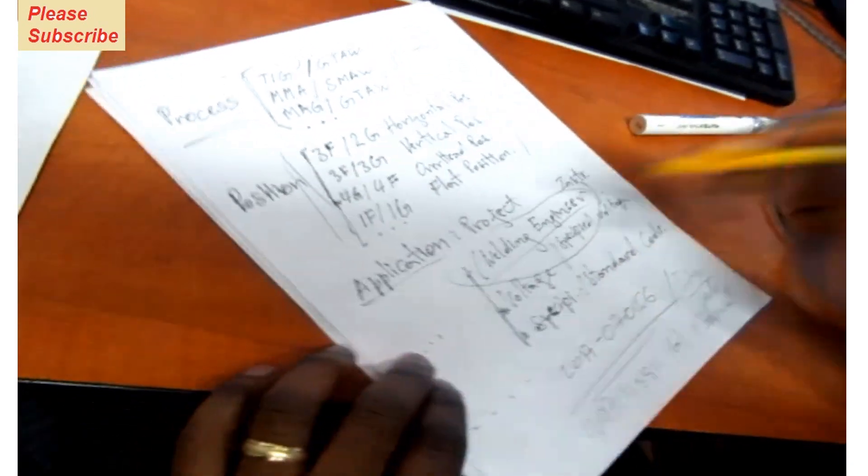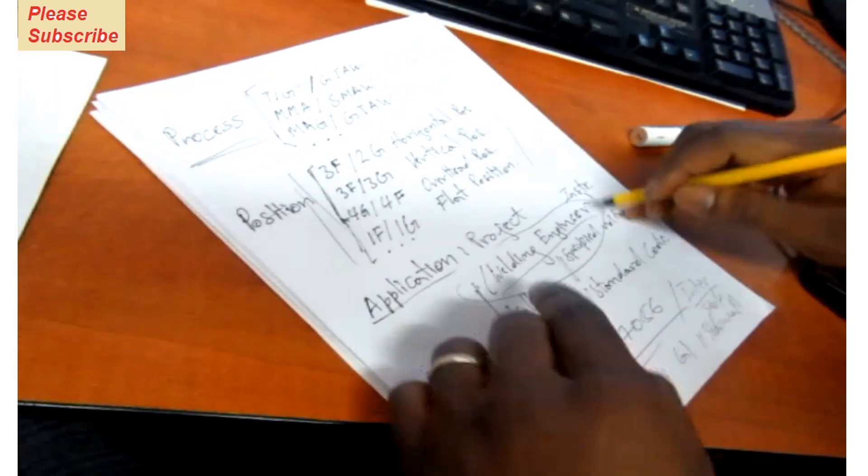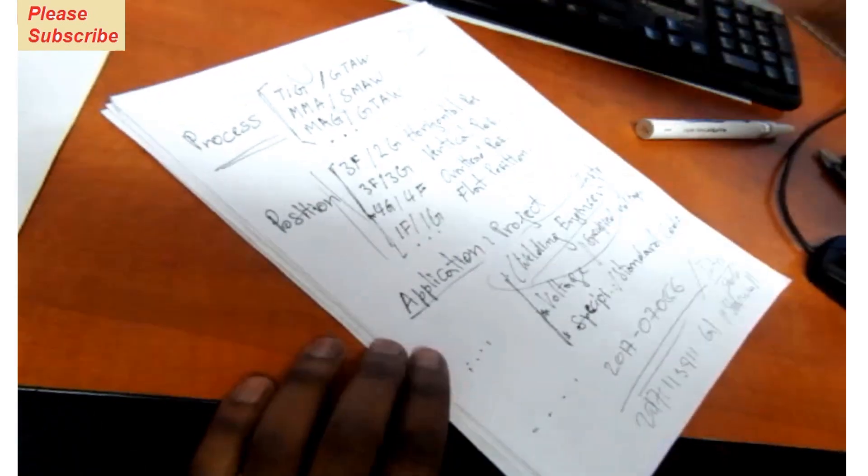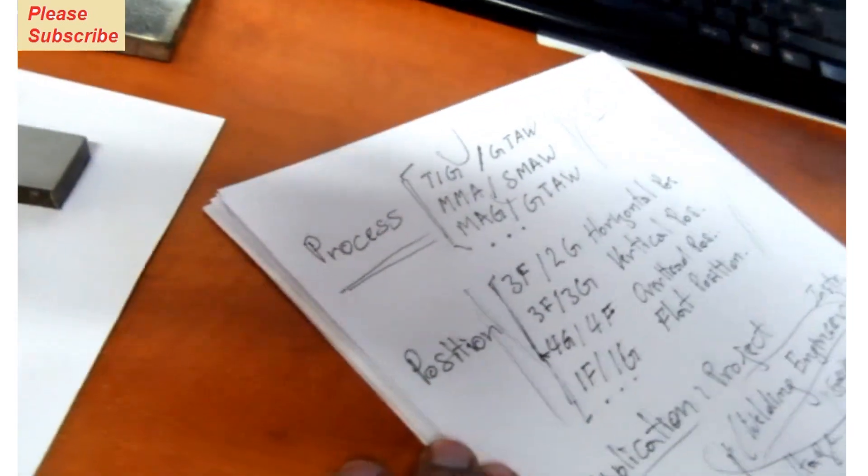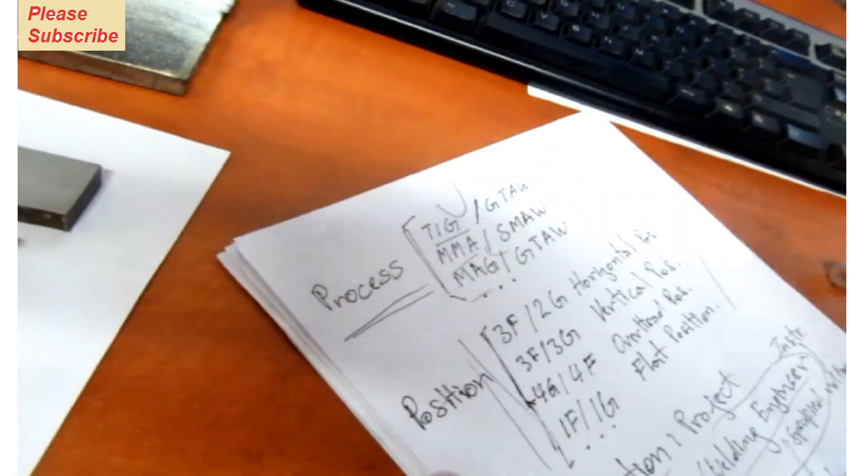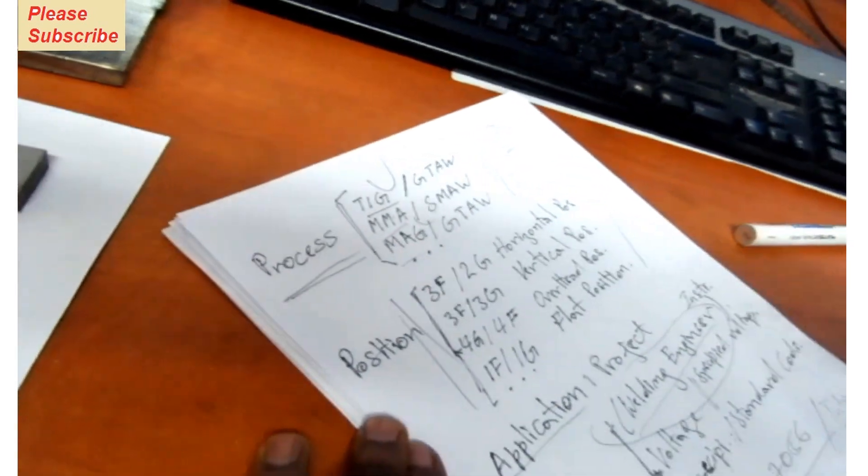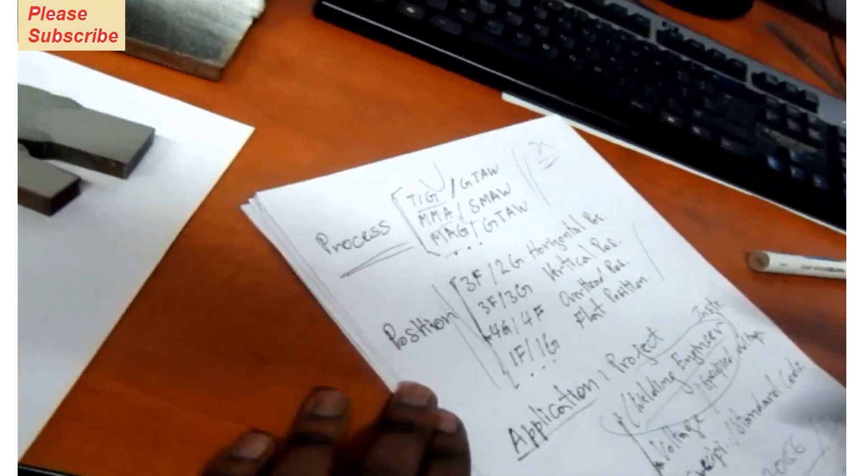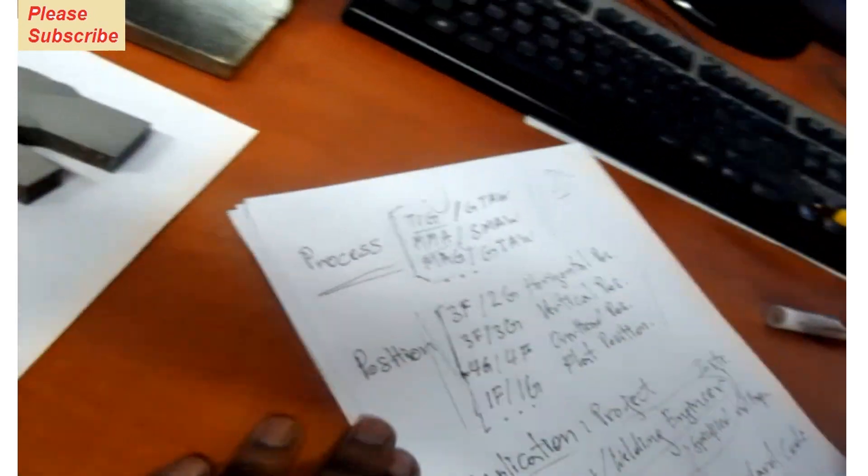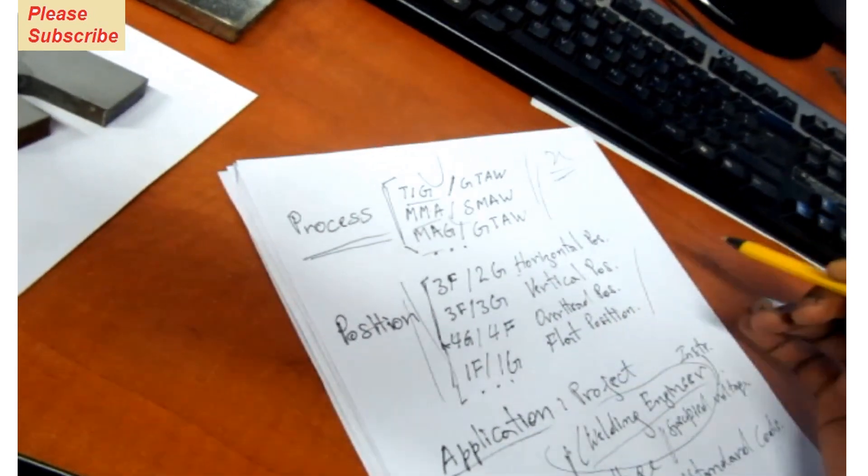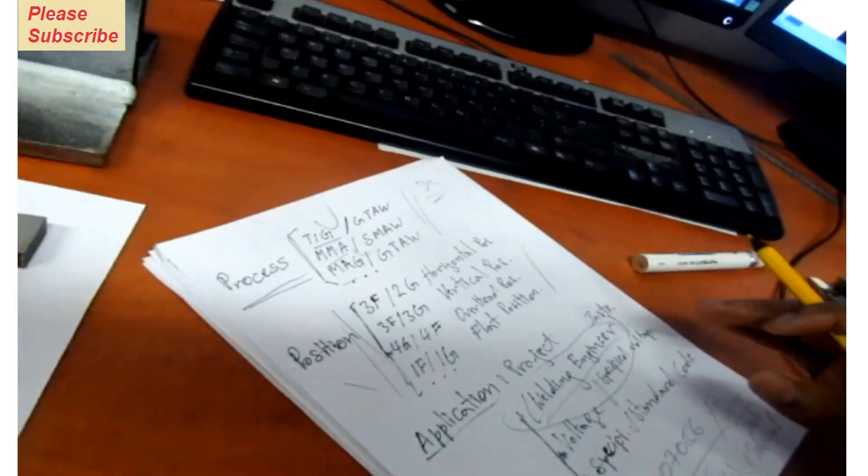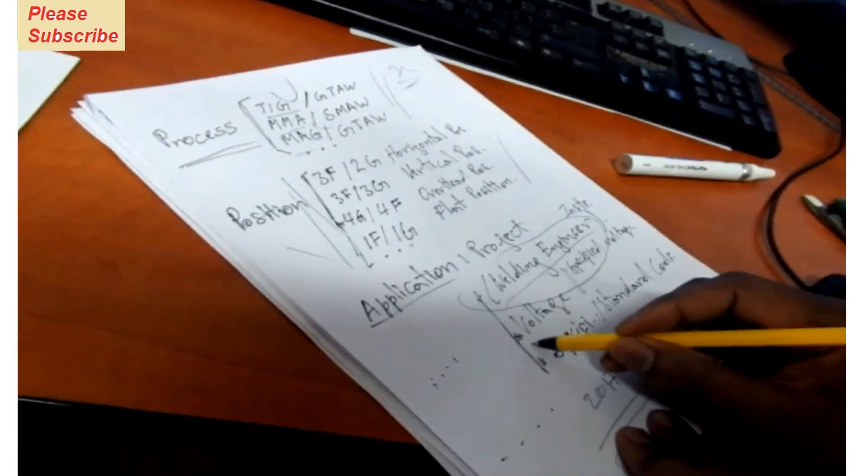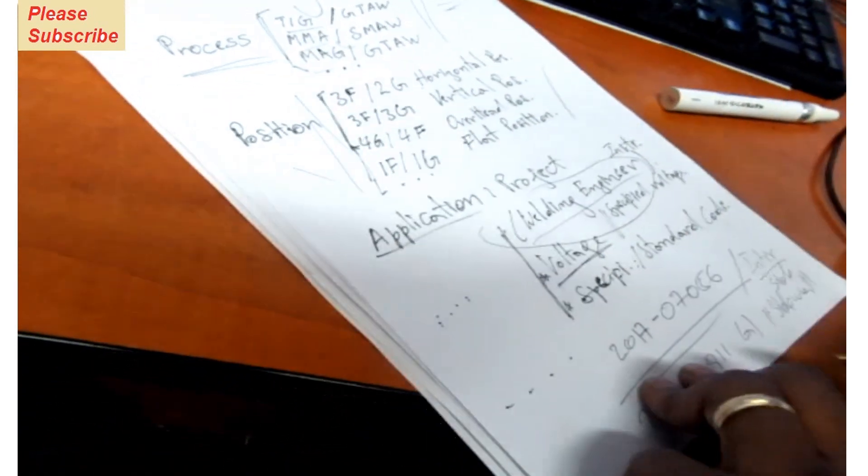So he wants a certain process to be used for that project. It might be TIG, MMA, MAG, and so on. Then he wants a certain position according to how the welder will be welding—either horizontal position, vertical position, overhead position, or flat position. Then you want the welder to use a certain voltage for that project.